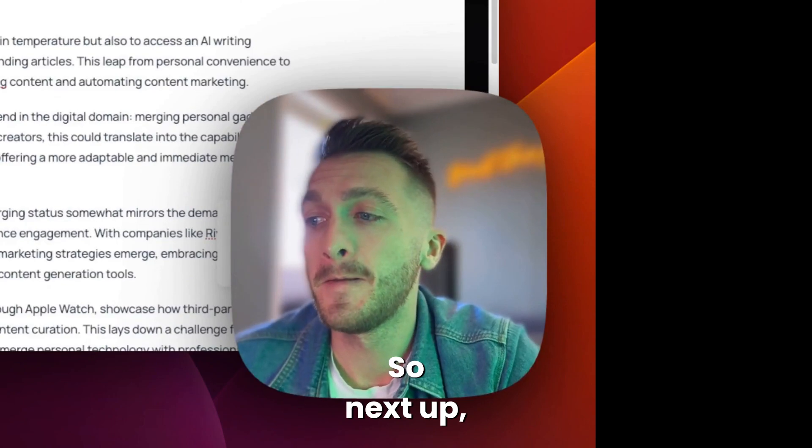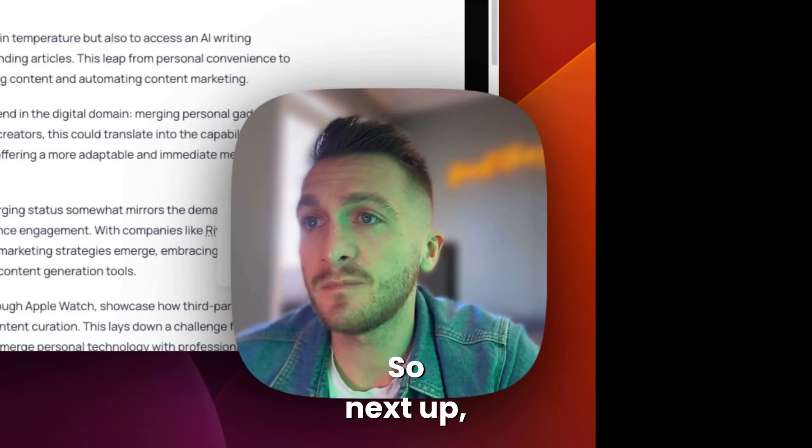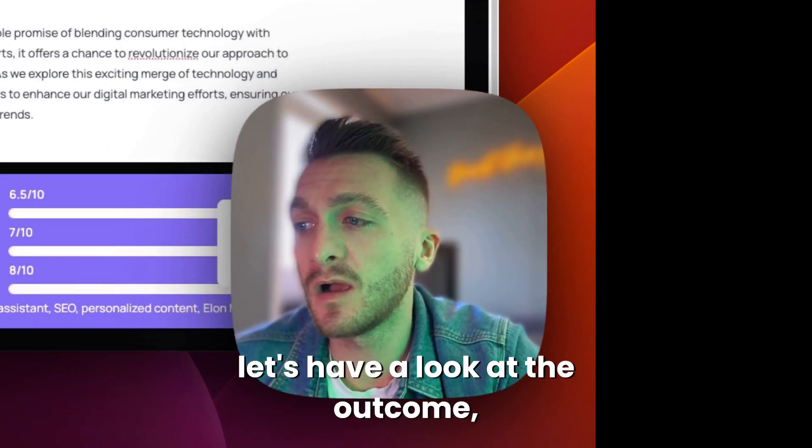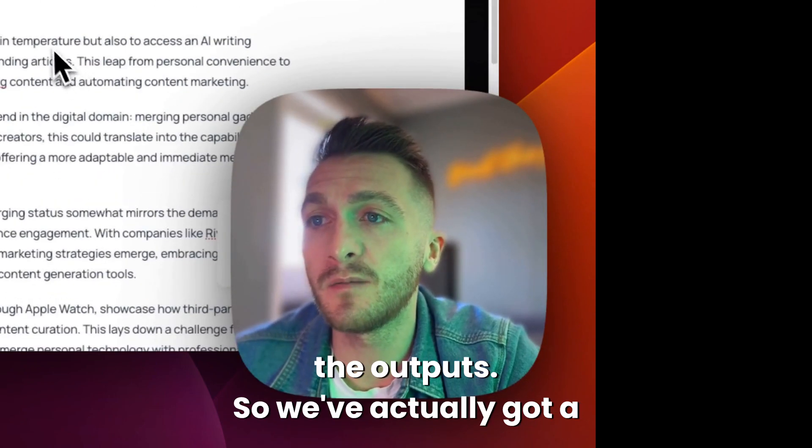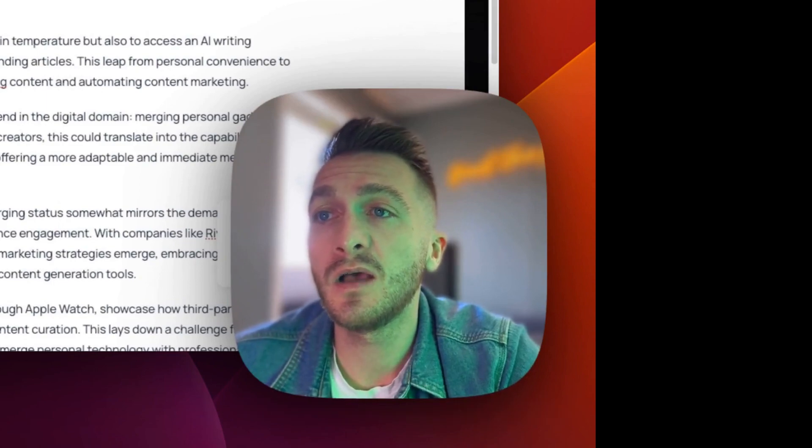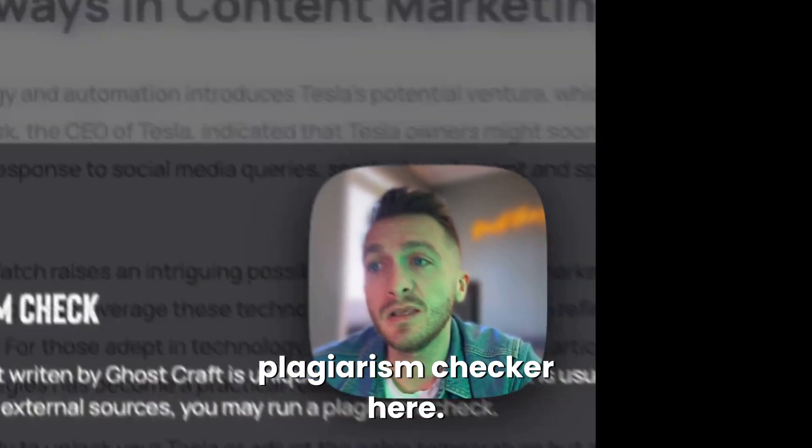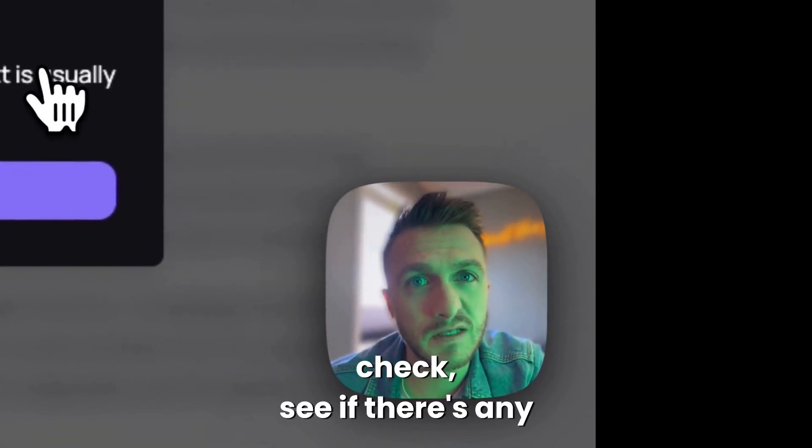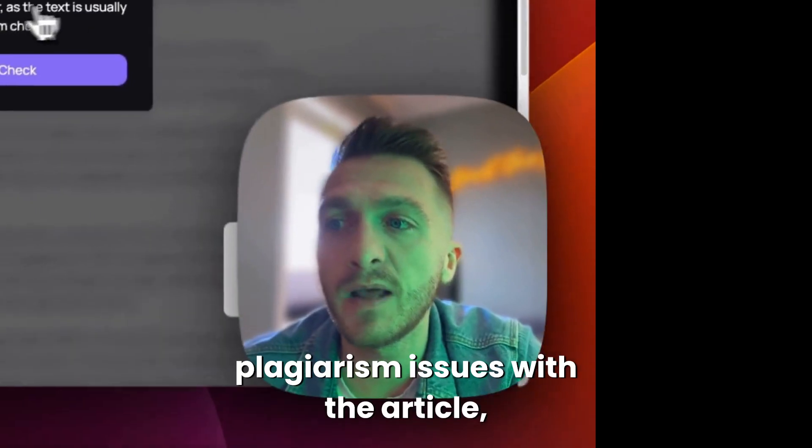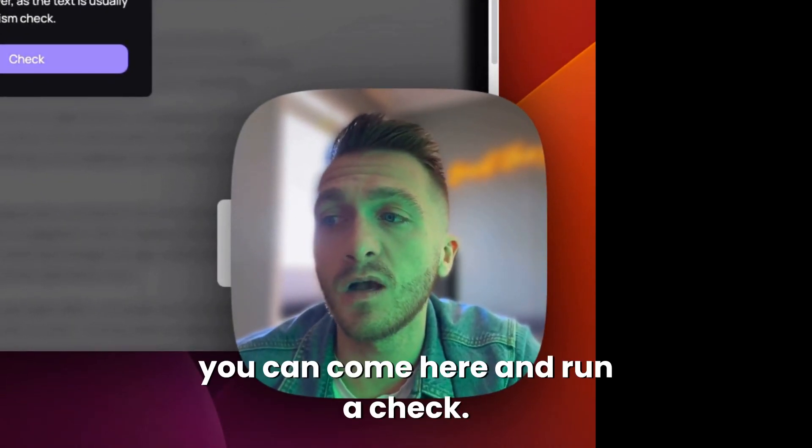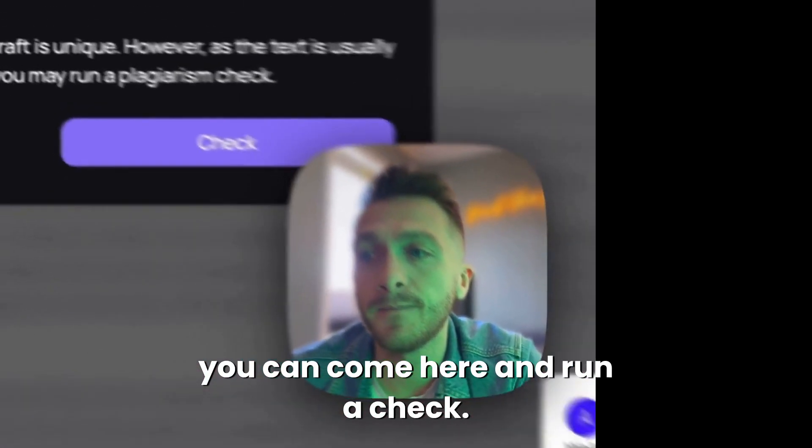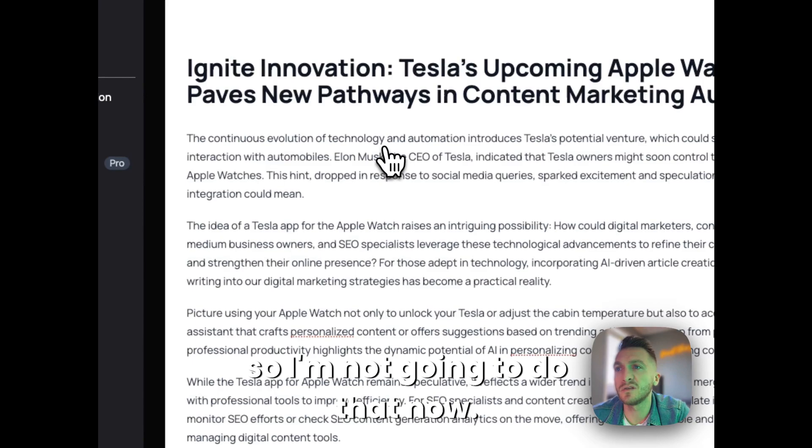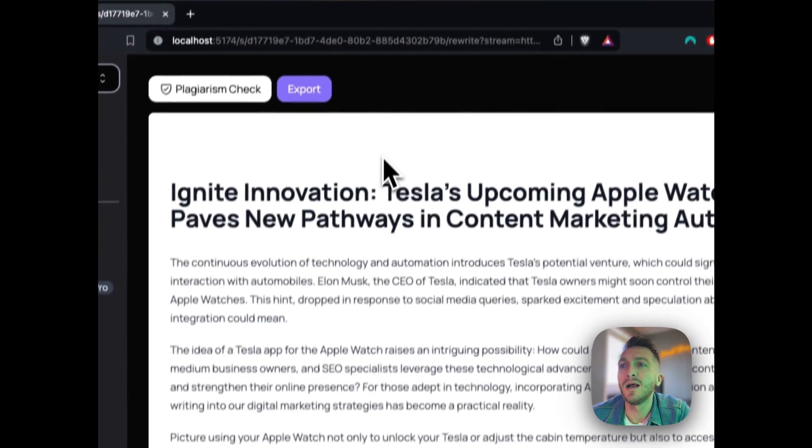So next up, let's have a look at the outcome, the outputs. So we've actually got a plagiarism checker here. So if you'd like to come in and check any plagiarism issues with the article, you can come here and run a check that takes a couple of minutes. So I'm not going to do that now.